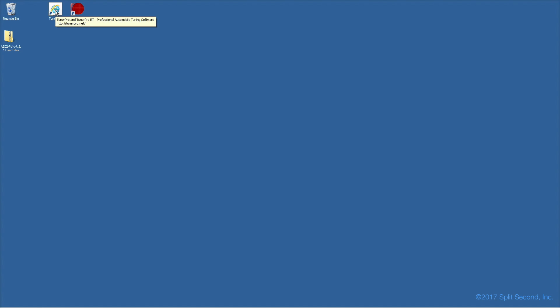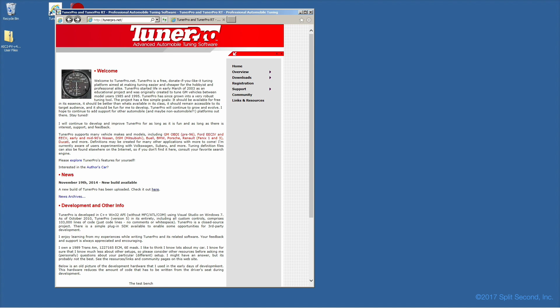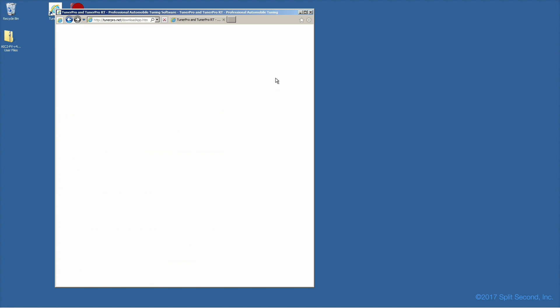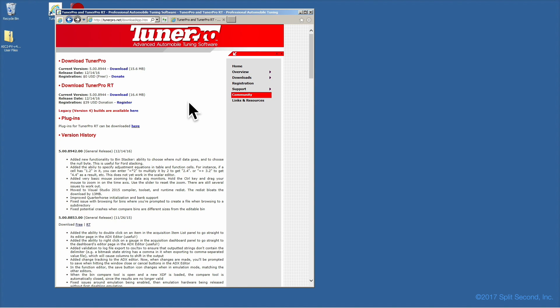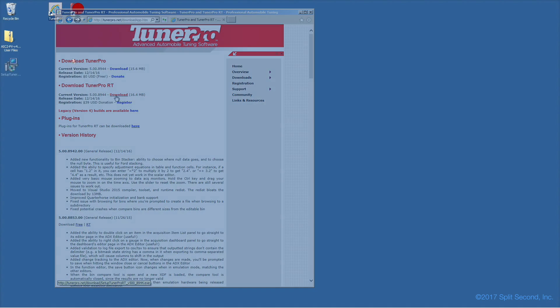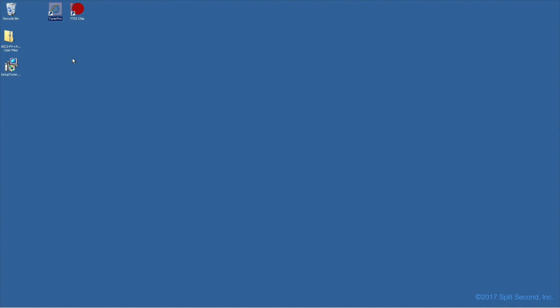The latest split-second calibrators use TunerPro automobile tuning software available on the web at tunerpro.net. Download this software and run the setup application to install TunerPro on your computer.